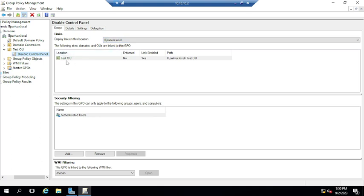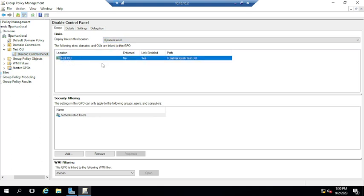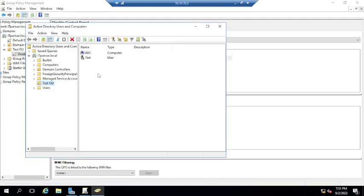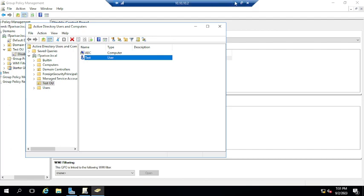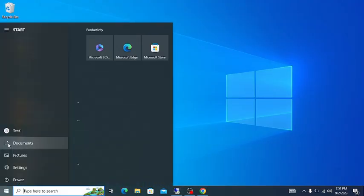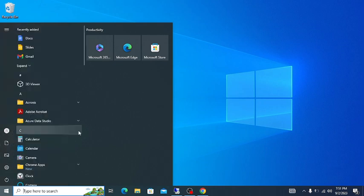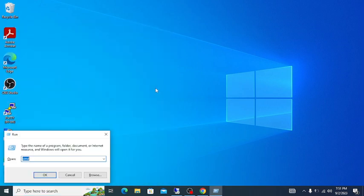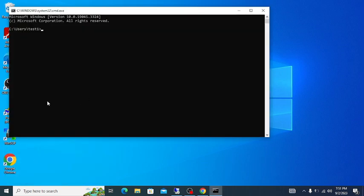This policy is linked to the test OU, and the machine we are going to test — ABC — is in the same OU. The user is 'test'. You can see I have logged in with the test user; the display name is 'test one'. Let me try to open the control panel — but first let me do a gpupdate.